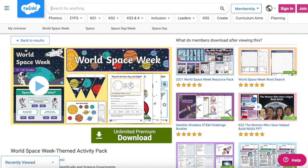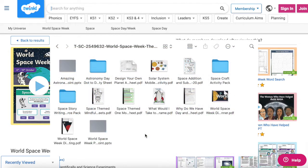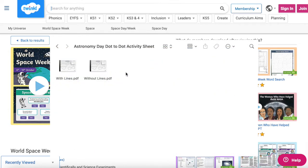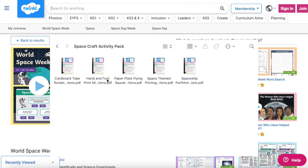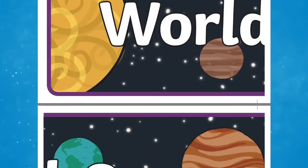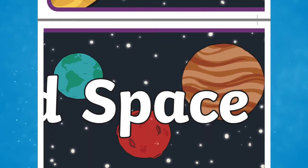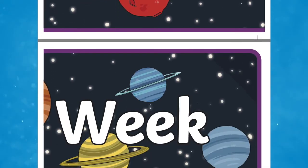Let's start with the World Space Week themed activity pack. Celebrate World Space Week and inspire young minds to look out to space with this ready-to-use World Space Week activity pack. Complete with activities for English, Maths, Science, and lots of display resources and crafts, this complete activity pack is perfect for a space themed week.